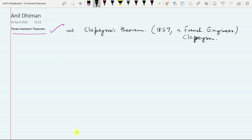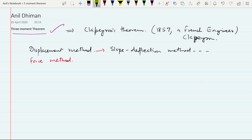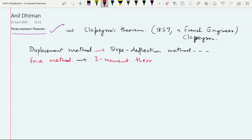Basically there are two types of methods in structural analysis: displacement method and force method. The displacement method includes the slope-deflection method, in which deflections and slopes are taken as unknowns. There are other methods also. For the force method, we have the 3-moment theorem, which is a very popular method for analyzing continuous beams.